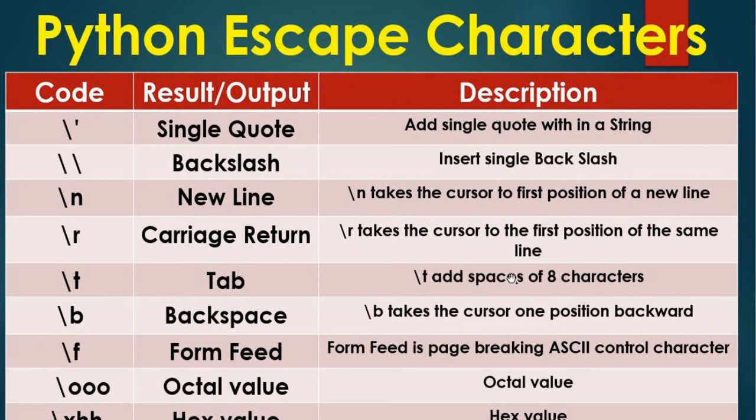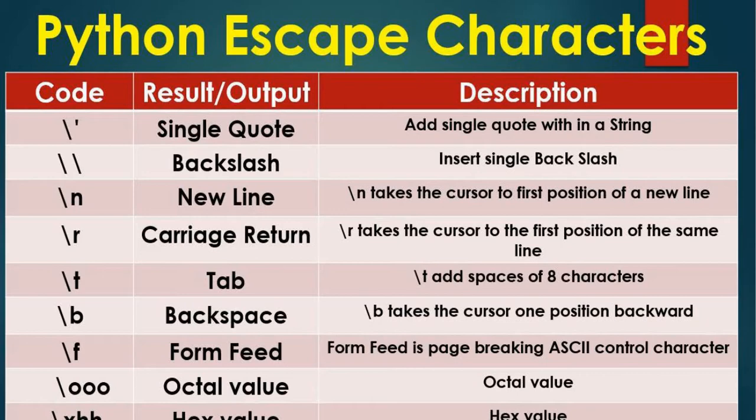Hi everyone, welcome to the session on Python escape characters where we will learn about the single quote character, double quote, how to print it in the program using a print statement, then how to use the backslash, single, new line character, carriage return, tab, backspace, form feed, octal value and the hex value.